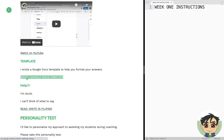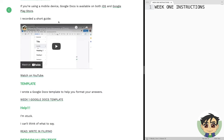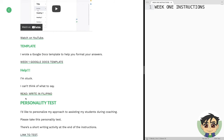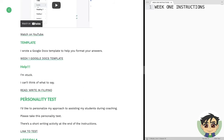I also created a Google Docs template to help you format your answers — just click here to get the template. There are instructions, but please watch the video first. If you're stuck and can't think of what to say, one of my recommendations is to write in Filipino and click the link to read the lesson. Before the activities, I encounter students who have difficulty describing themselves — they don't know their strengths, weaknesses, or what to talk about.